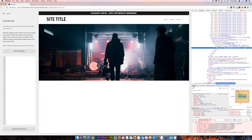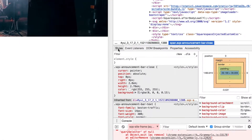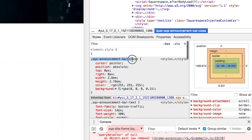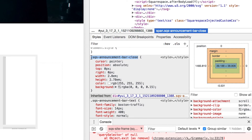Then, if it's not already selected, we're going to make sure Styles is selected and we want to get this `.sqs-announcement-bar-close` selector and copy it.